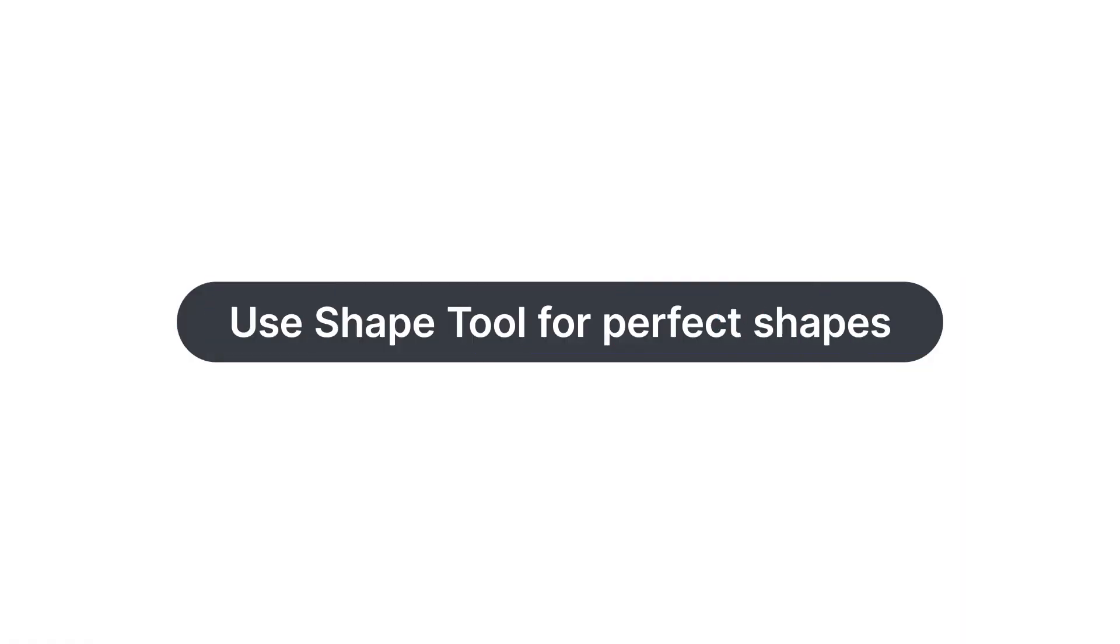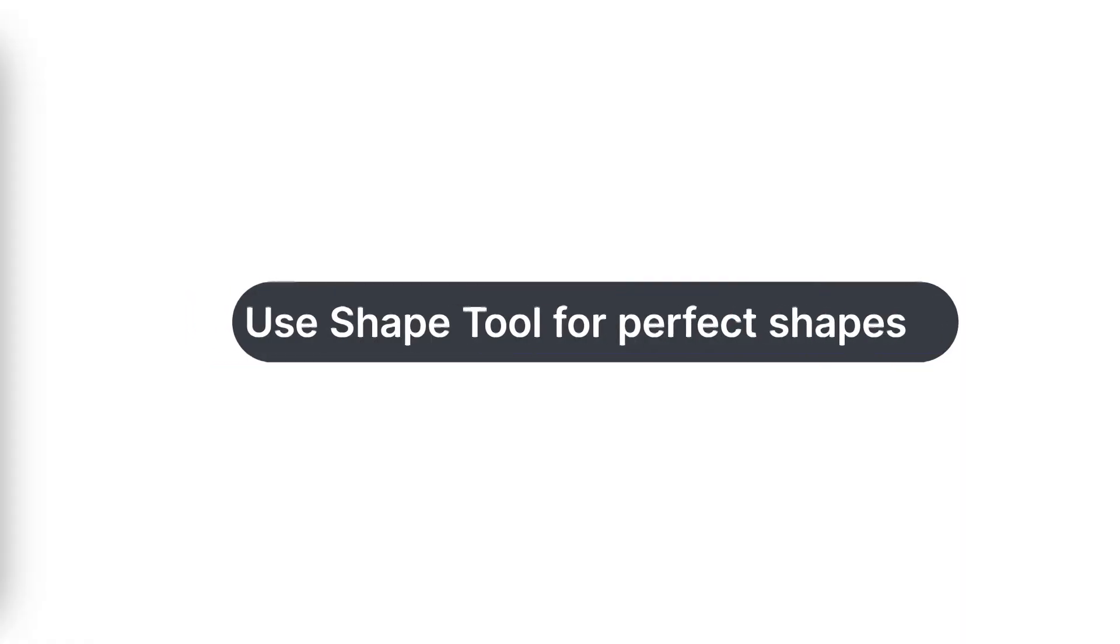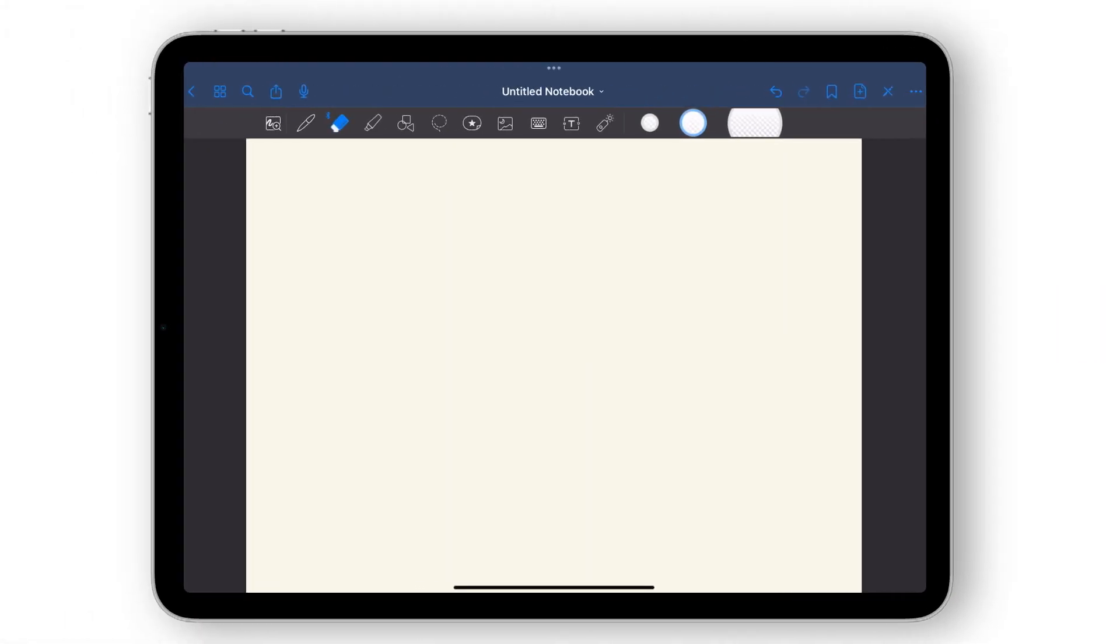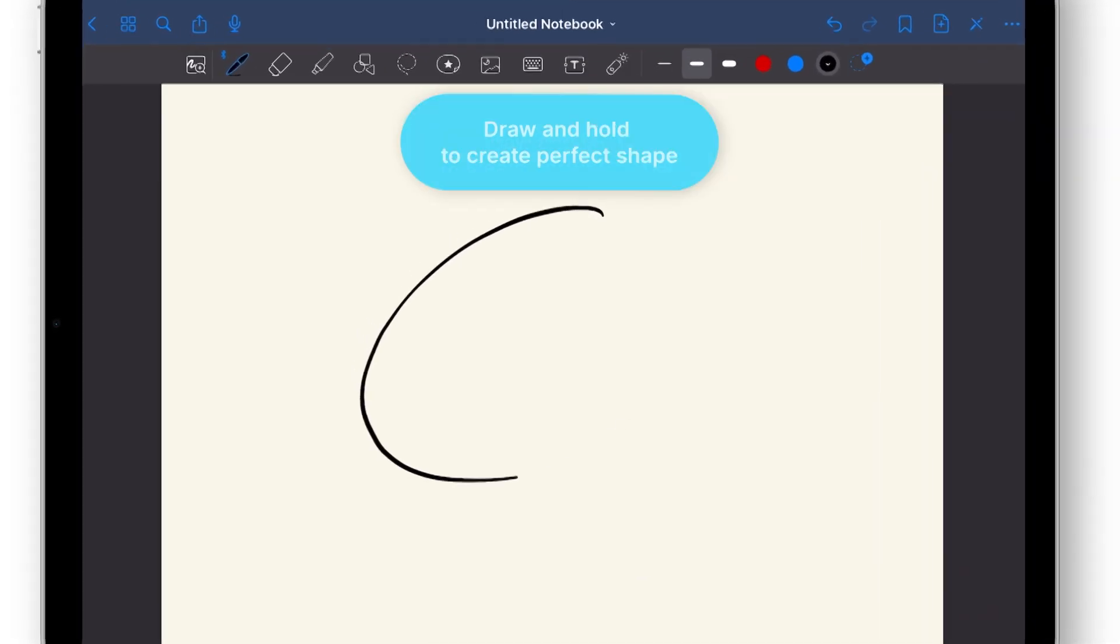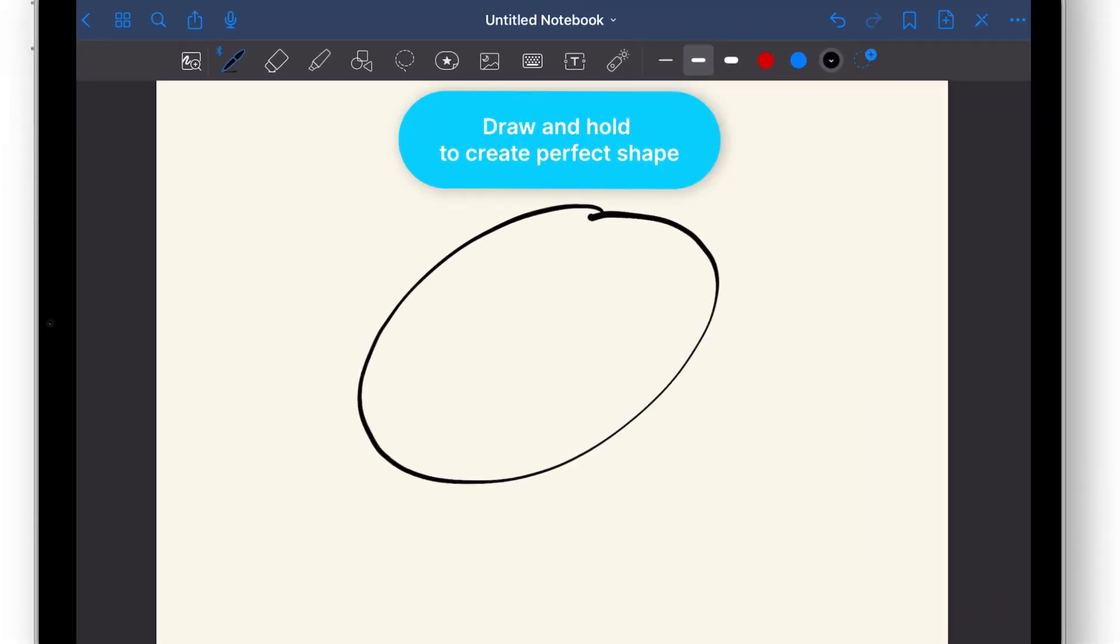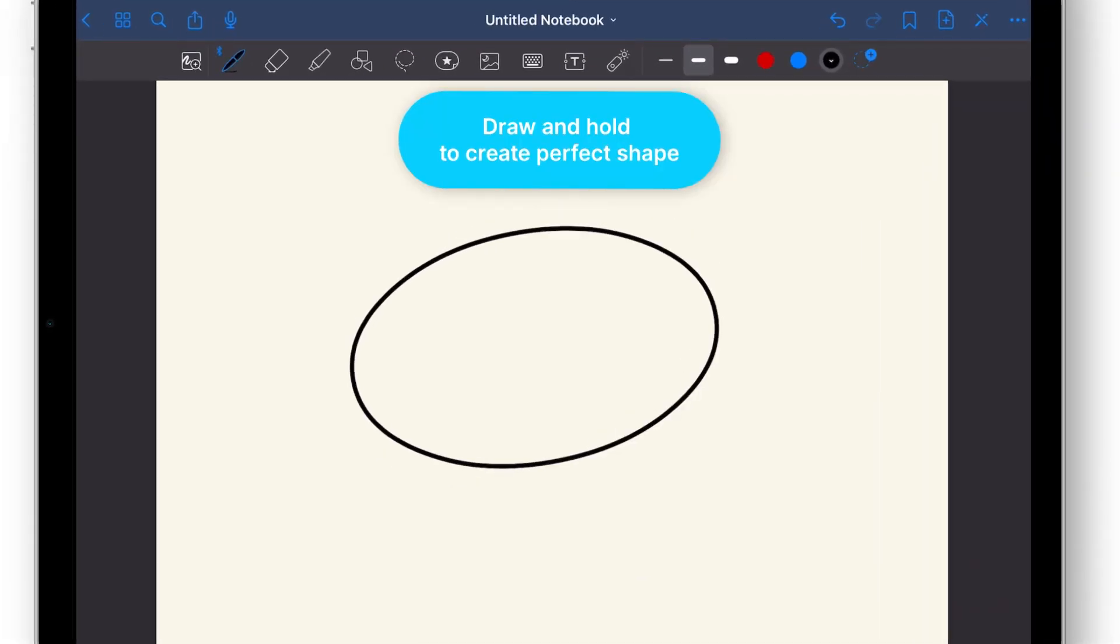Draw perfect shapes every time. With the Shape tool, you can straighten all your hand-drawn lines and shapes. Just draw, hold, and GoodNotes will perfect the shape every time.